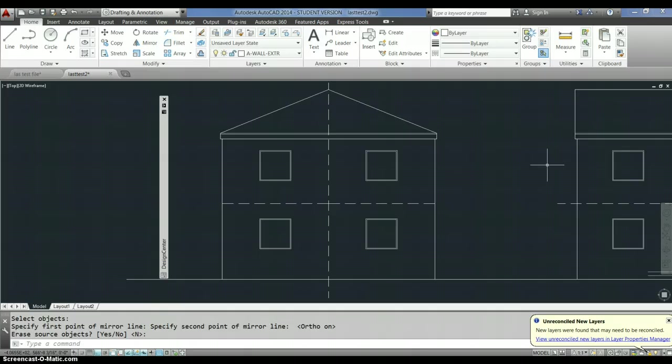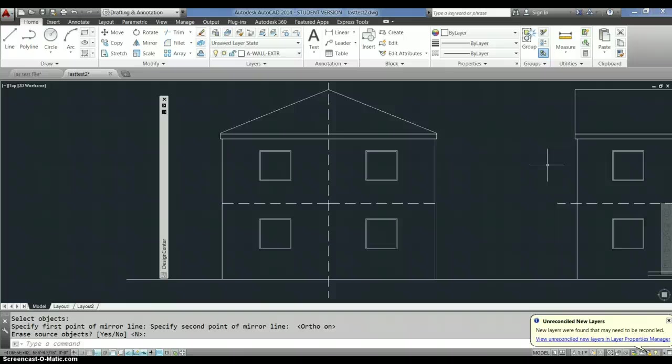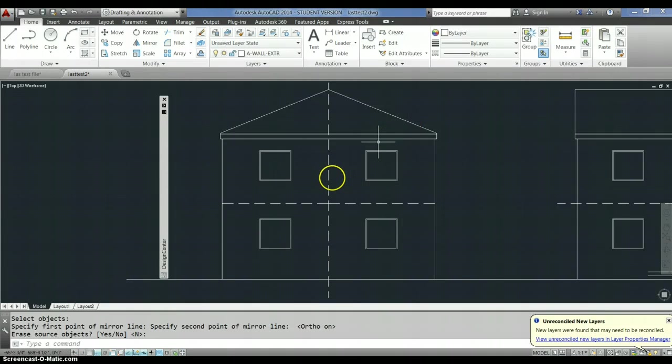So, those are the steps. You choose the command. You select the objects you want to mirror. You hit enter. You choose points on the line that it mirrors around. Click. Click. And then you tell it what to do.